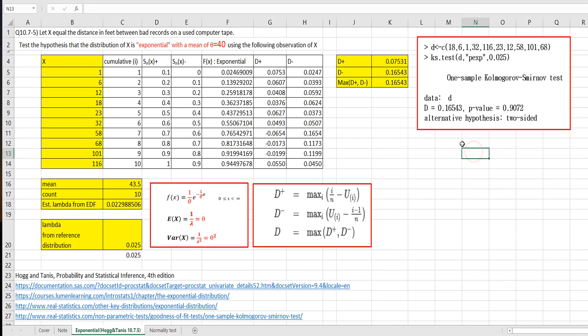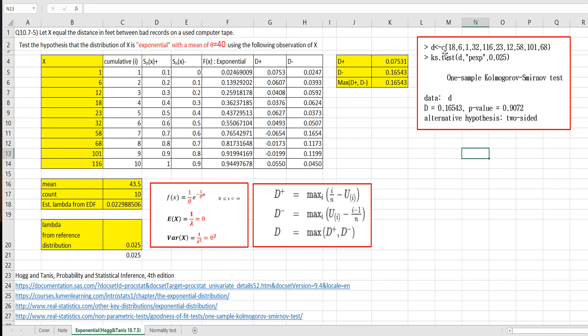So in R program, we can get this statistic. Once we read data, X variable, so I allocate this data as d. And by using ks.test, the first one is d, comma. And p exponential is defined. We want to test this data whether it follows exponential. And this is significance, the lambda, this one. Then we can get D statistics.